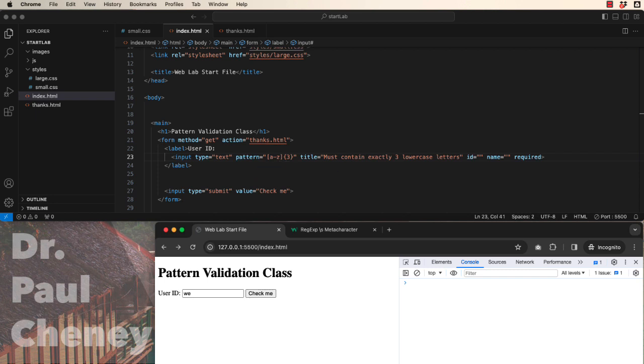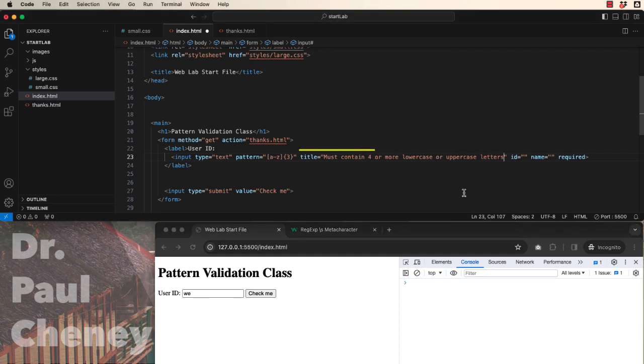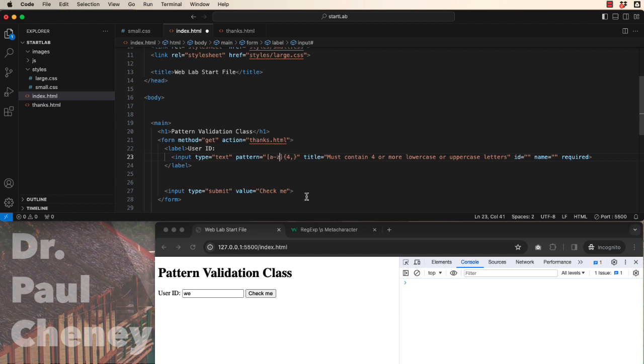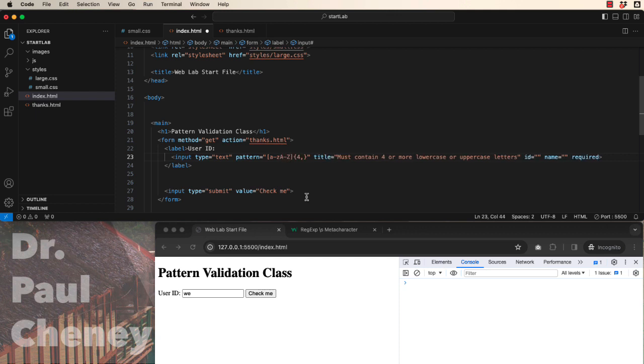Let's move on to a slightly more complex example. For this one, we're going to require four or more lowercase or uppercase. So four or more would be four comma, so anything four and above. We want lowercase letters, which we already have, and now we want capital A through Z uppercase.